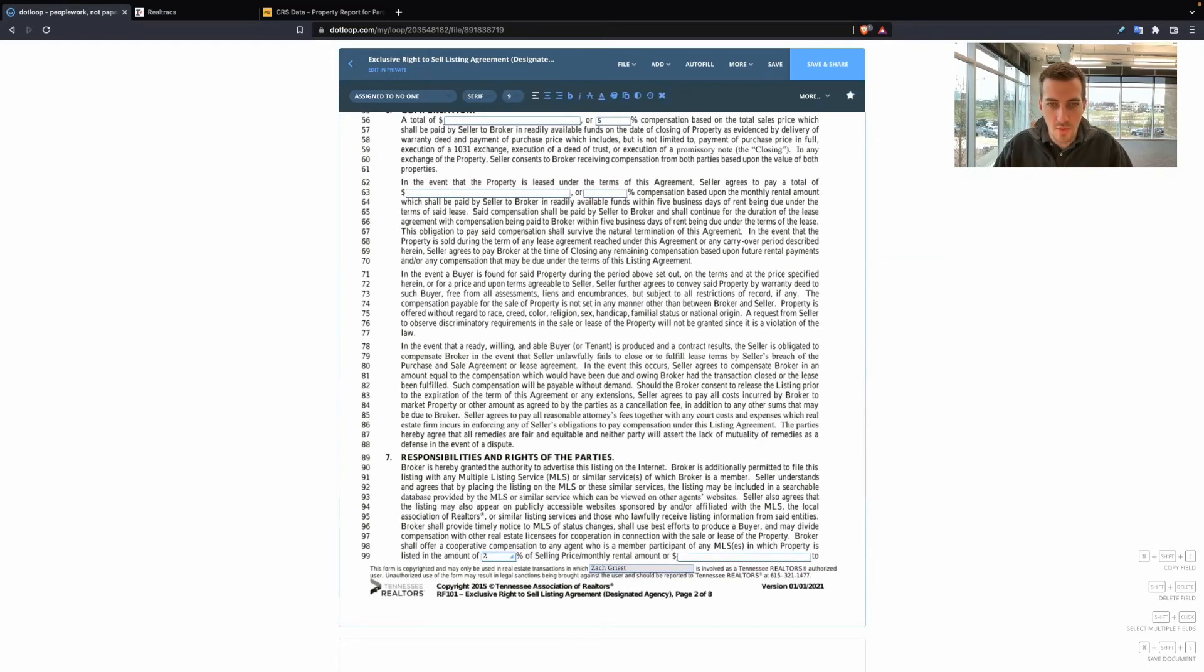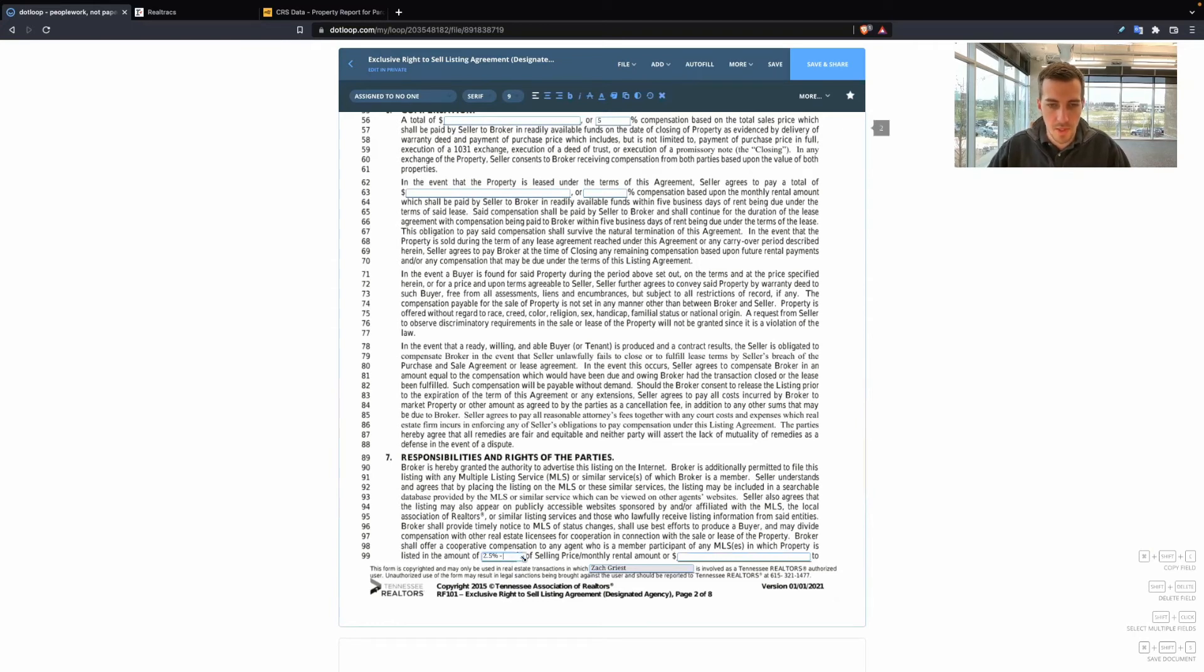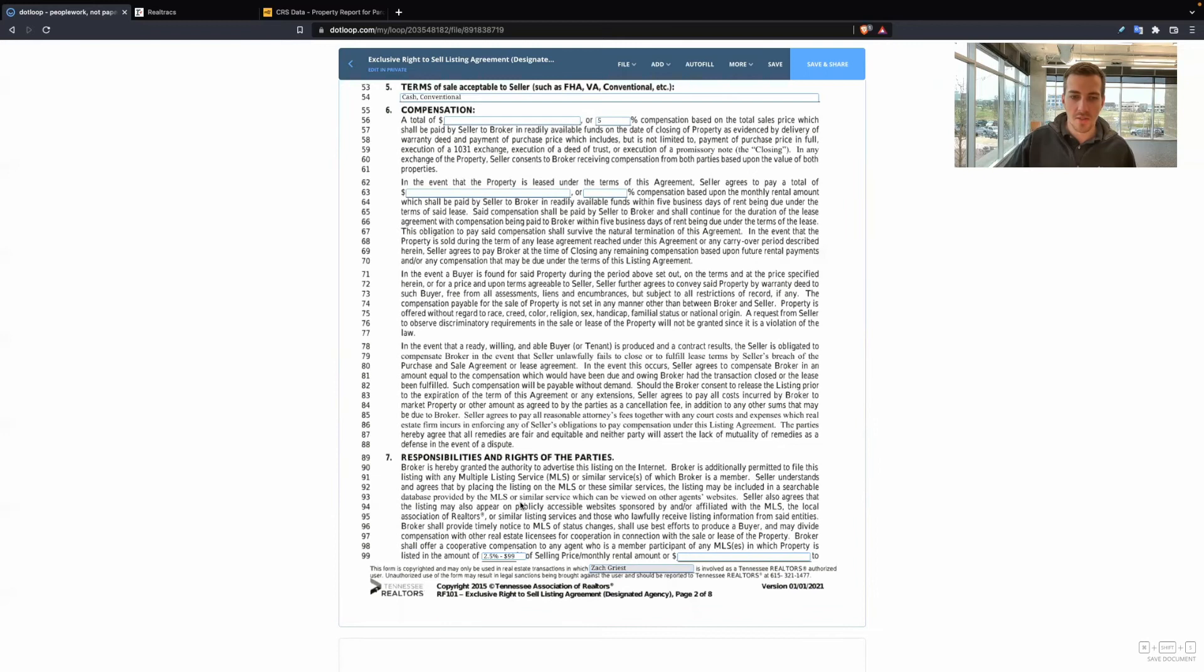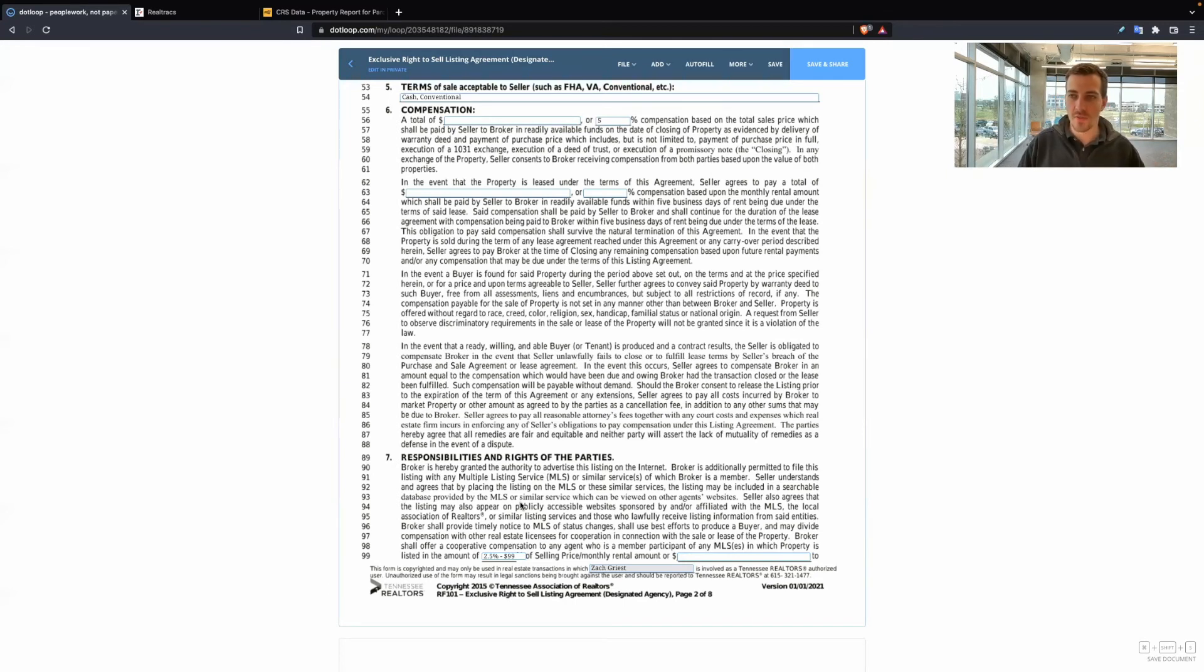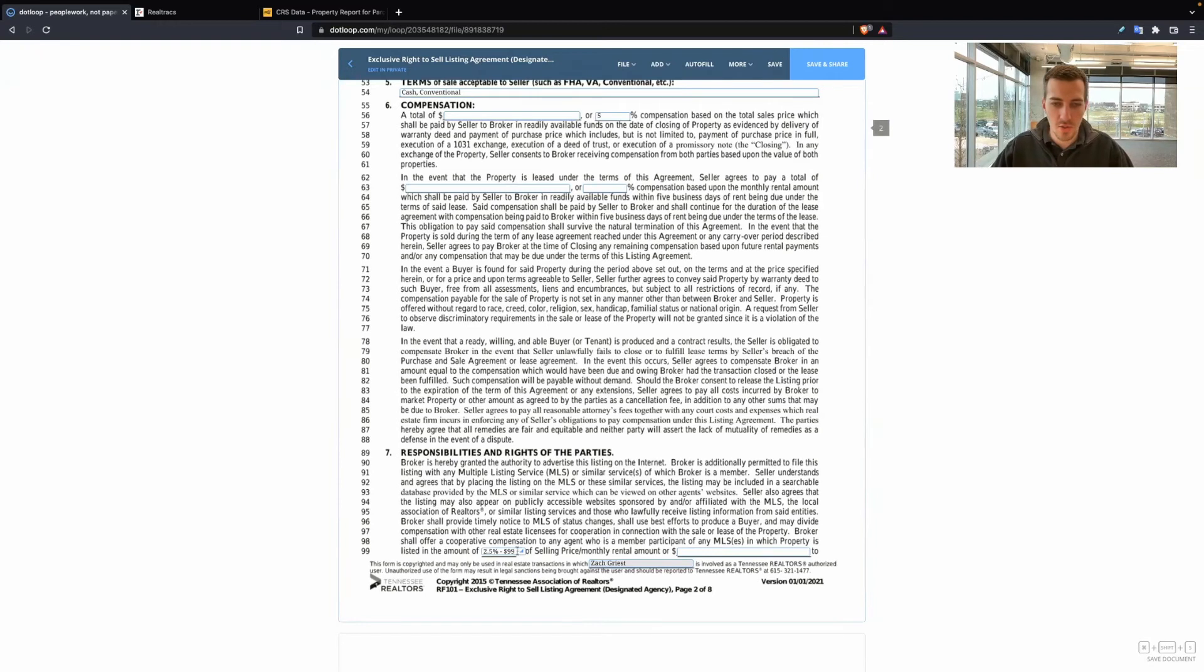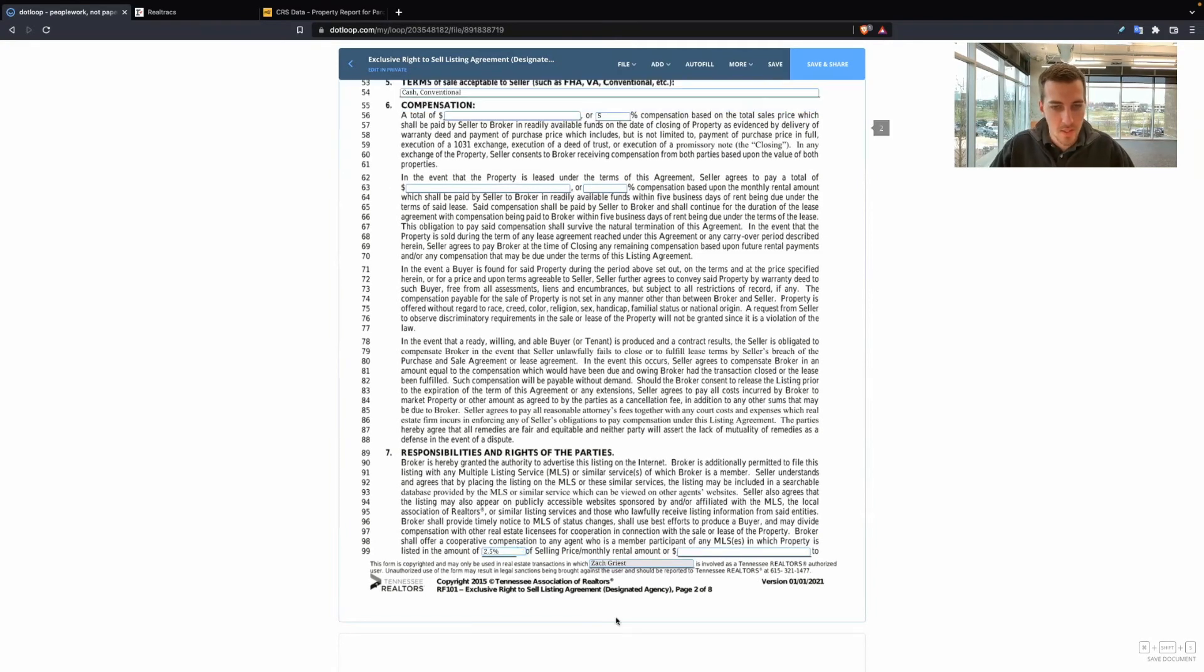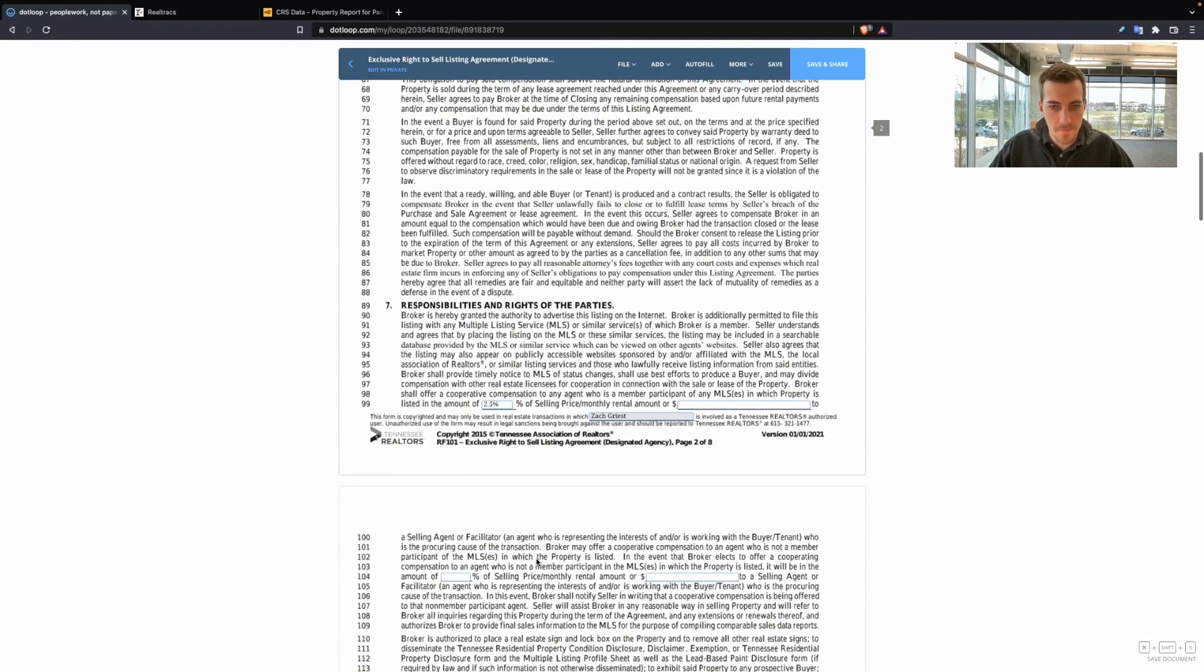You could do two and a half. You could do two and you keep three. You could do two and a half percent minus $99. And what this means is that the buyer's agent, when this closes, is going to make two and a half percent minus $99. So you make an extra $99. That covers our transaction fee. Now you're earning a full 100% commission. So there's different ways you can structure this to be creative or to help bring in buyer's agents.